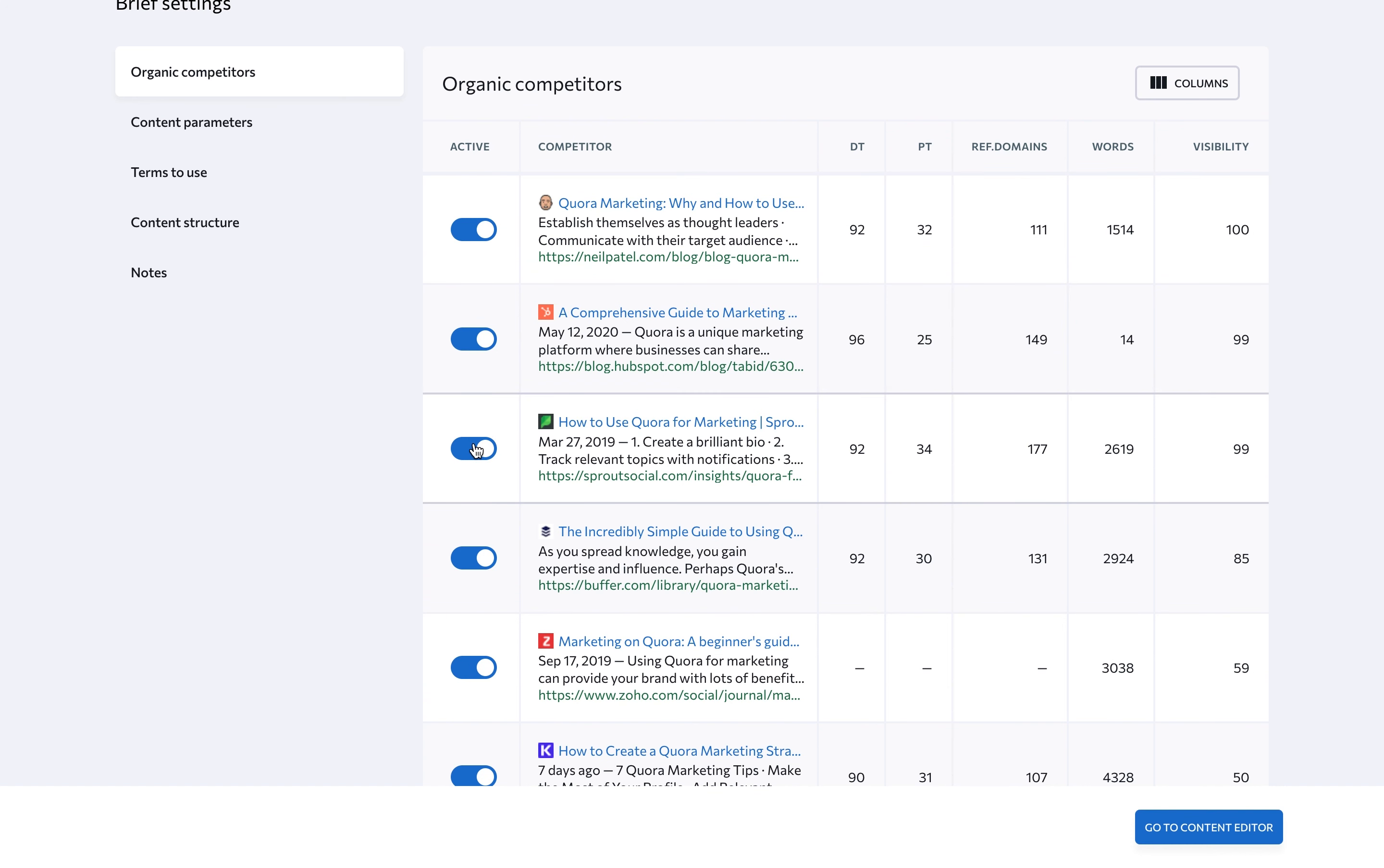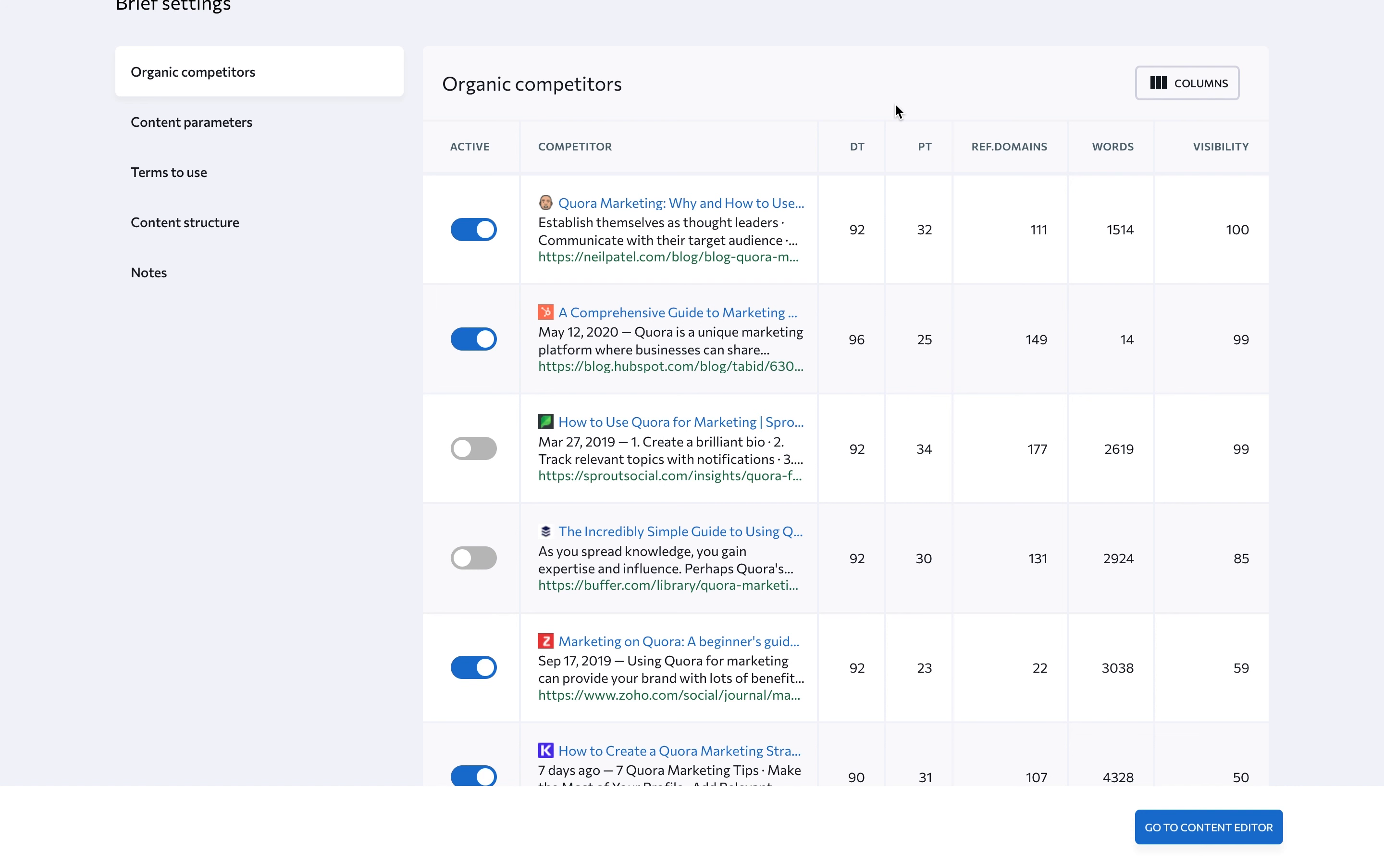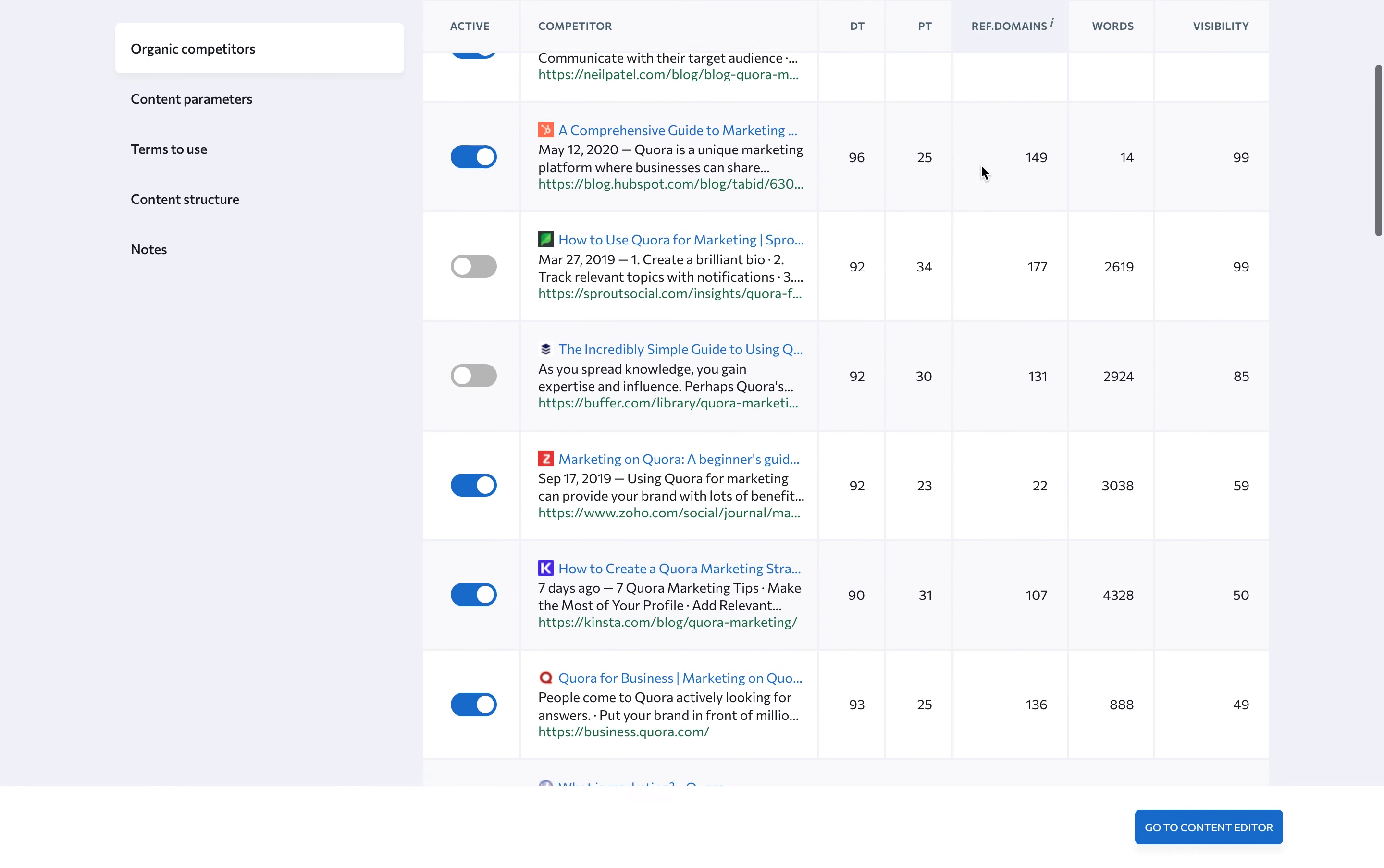Content editor performs an analysis of this output to create the perfect brief for you. Here, you can toggle on or off any competitor from the list so that they don't impact your recommended content parameters. Make sure to pay attention to these metrics when analyzing each site. The domain and page trust scores display the authority of a website as well as that of any given page on it. And the total number of referring domains, which reveals the actual value of the competitor's backlink profile.